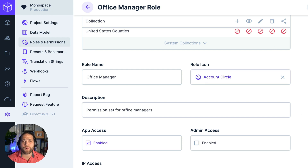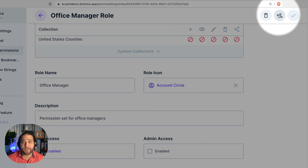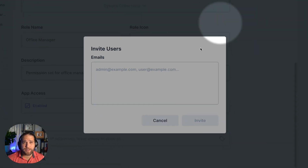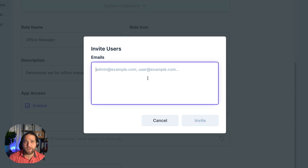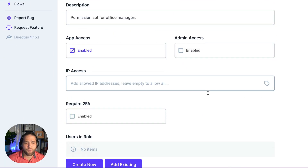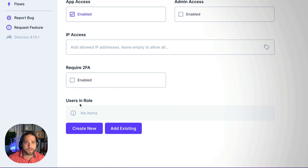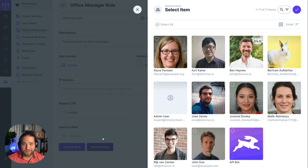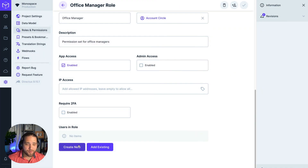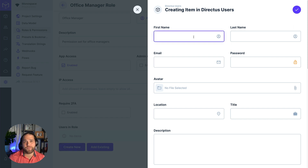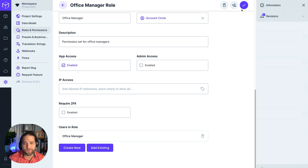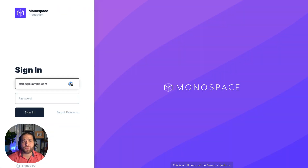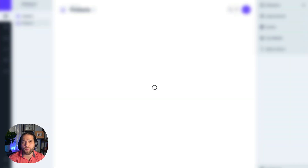There are several ways to assign roles to users. If you're still on the page for the role we just created, you can click the invite users icon on the top right and invite users by email. Or if I scroll down a bit, you'll see a table that shows all the users in this particular role. I can add existing users, but in this case I'm going to create a new user instead. I'll fill out a few details like name, email, and a password and create this user.